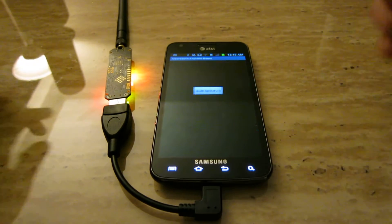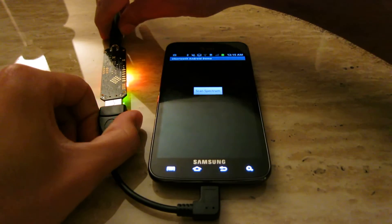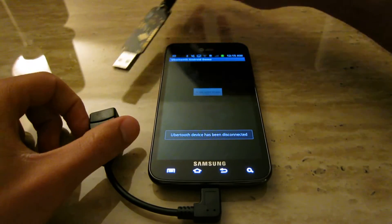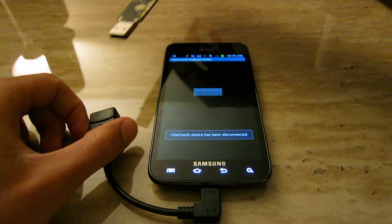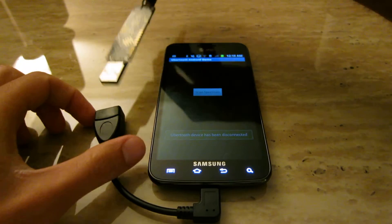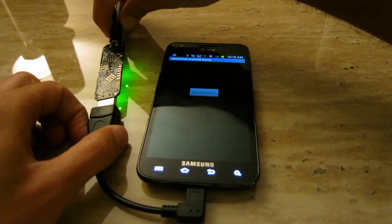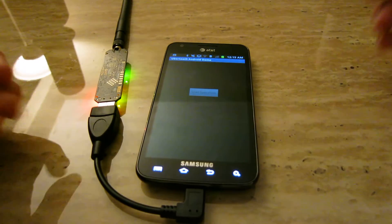So you can go back, you can unplug it, you can plug it back in, it'll disable that button, and you can rescan again.